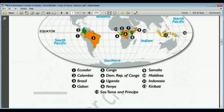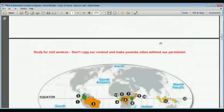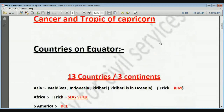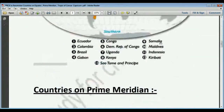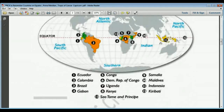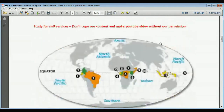The seven African countries on the equator are Gabon, Congo, Democratic Republic of Congo, Uganda, Kenya, São Tomé and Príncipe, and Somalia. SDG stands for: S for São Tomé, D for Democratic Republic of Congo, G for Gabon — and 'sucks' gives Somalia, Uganda, Congo, Kenya. For Asia, the trick is KIM: Kiribati, Indonesia, and Maldives, though Kiribati is actually in Oceania.